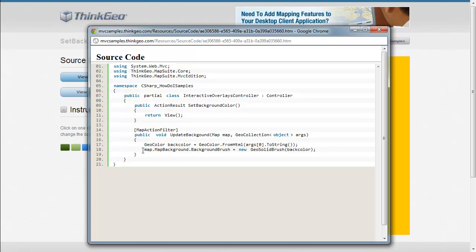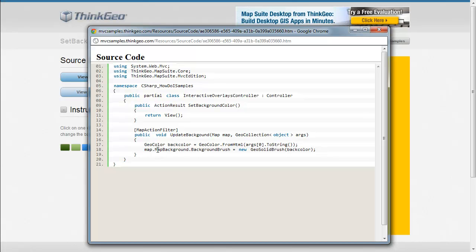And then to actually apply that background color to the map, all you need to do is call the MapBackground.BackgroundBrush and then create a new GeoSolidBrush and pass in that background color.